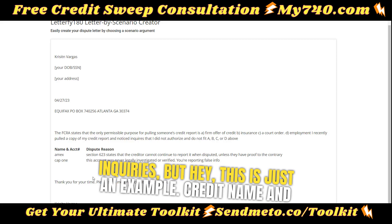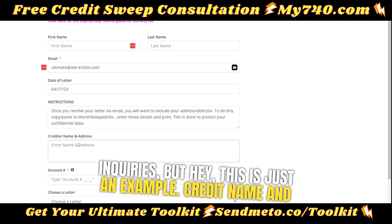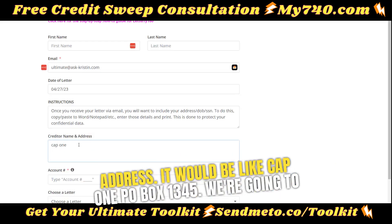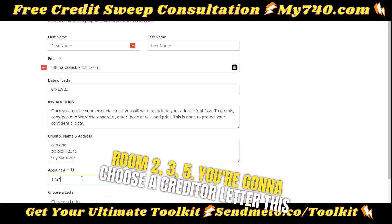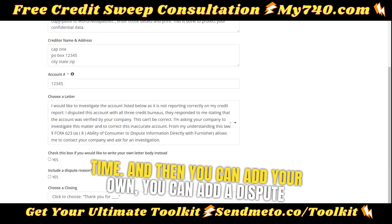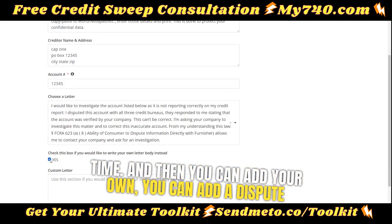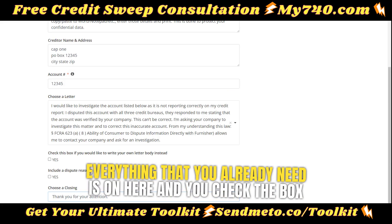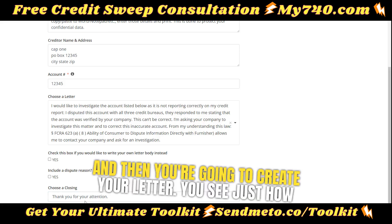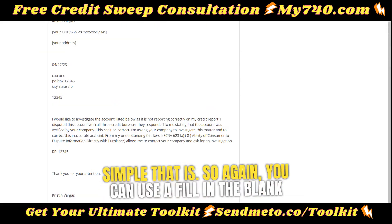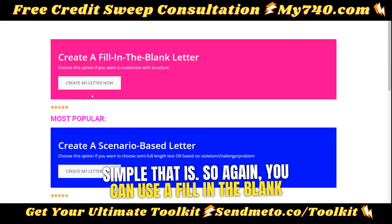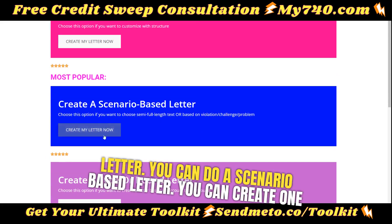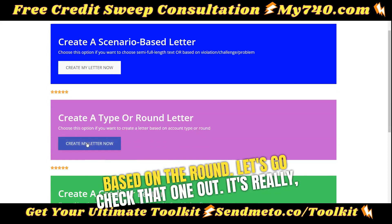This one is actually for inquiries, but this is just an example. Creditor name and address — this would be like Cap One, PO Box 1345. We're going to add some accounts, something like account number 12345. You're going to choose a creditor letter this time, and you can add your own dispute reason if you want. Otherwise, just choose a closing because everything you already need is on here. Check the box and create your letter. You see just how simple that is.